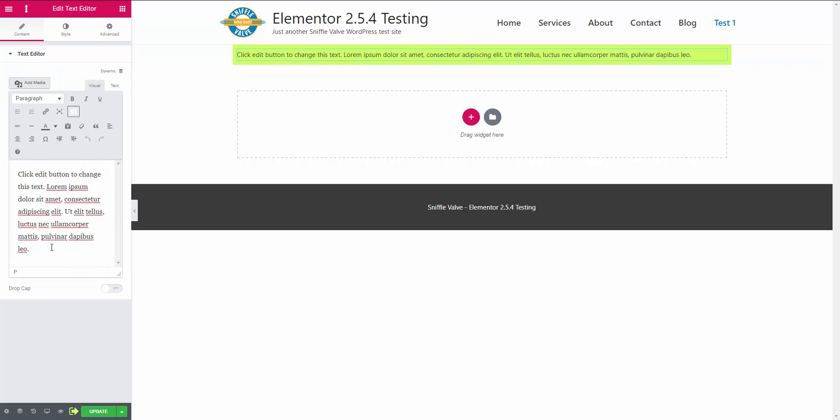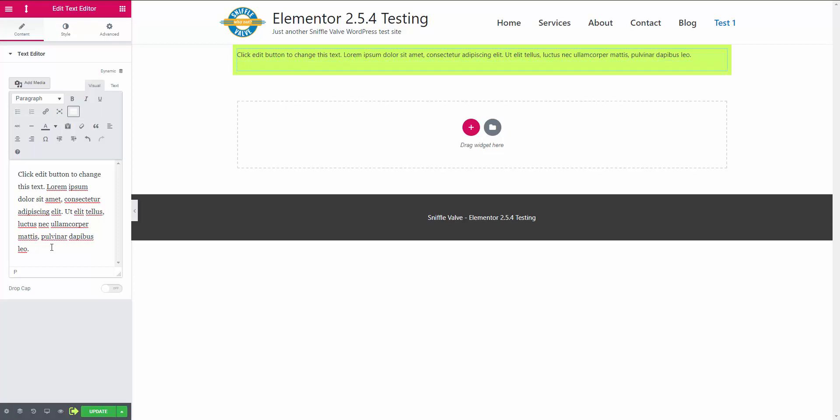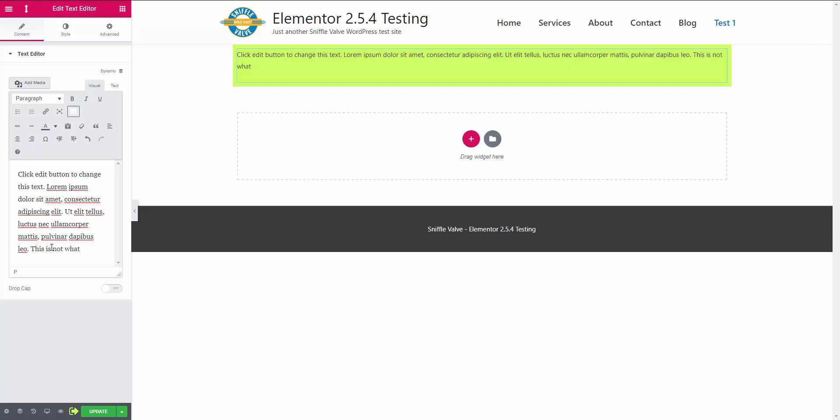To the text editor, now you want to add some more text, change the text. So as soon as you do that, that's what happens. This is not what I want. Okay, so then...